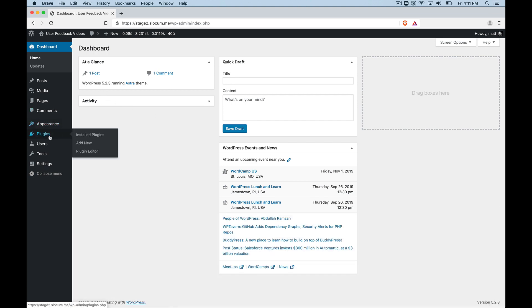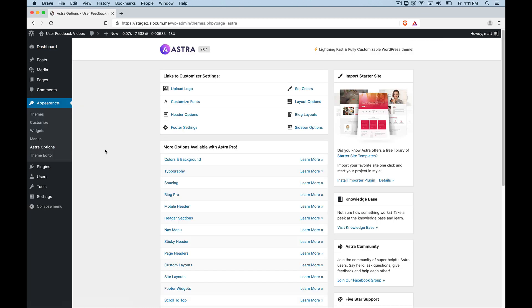And let's talk about why. And let's talk about the good and bad of the Astra theme. Now, Astra, super lightweight. That's what they're really known for. They're known for working really well with page builders.